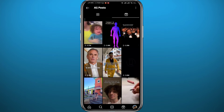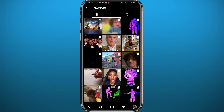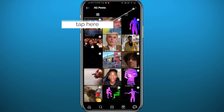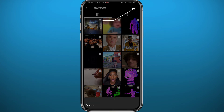Go back to Posts to see how to delete them. Once you're viewing your saved posts, tap on the three dots in the top right corner of the screen. From the menu that appears, tap Select at the very bottom.